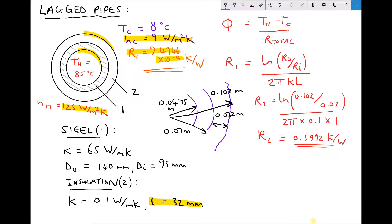This value is higher than the previous thermal resistance for the insulation because we've increased the thickness, and in doing so we've increased the thermal resistance. Next we need to calculate the thermal resistance values resulting from the contact with the fluid. The formula we use for this is: thermal resistance equals 1 over HA.